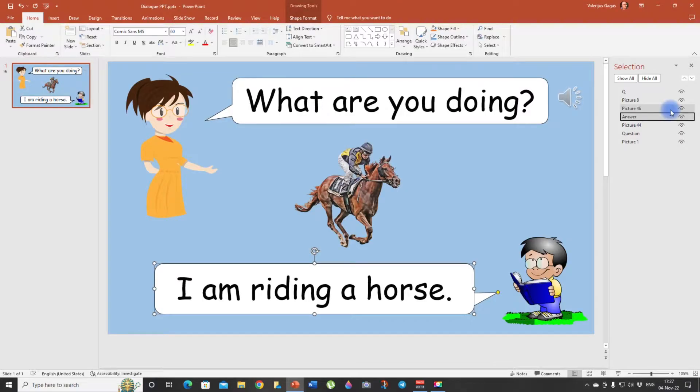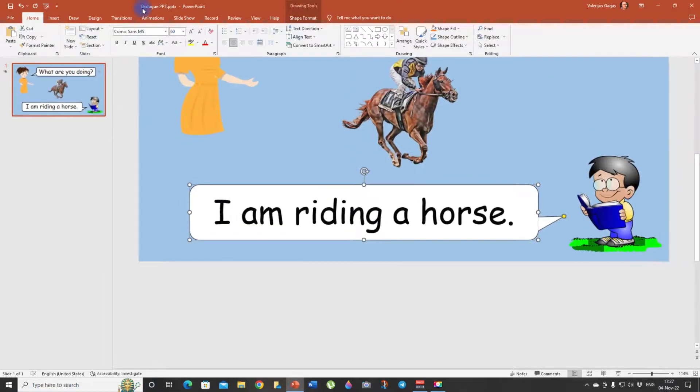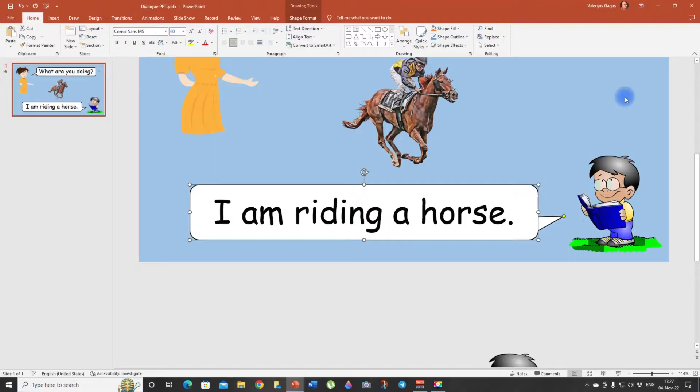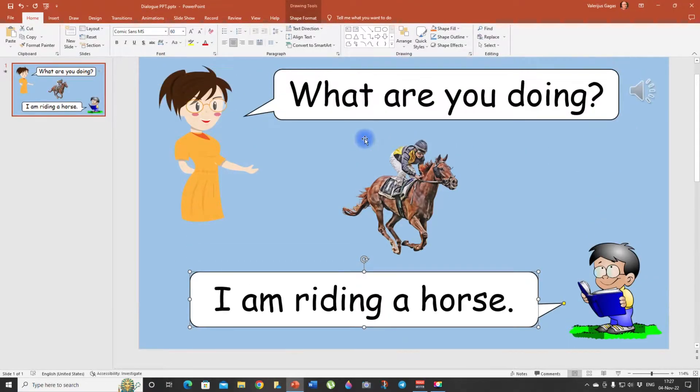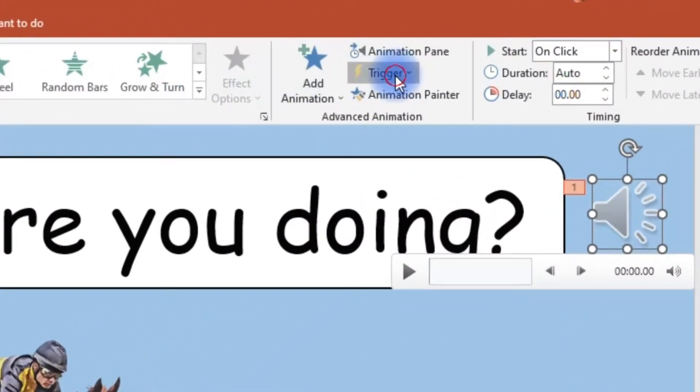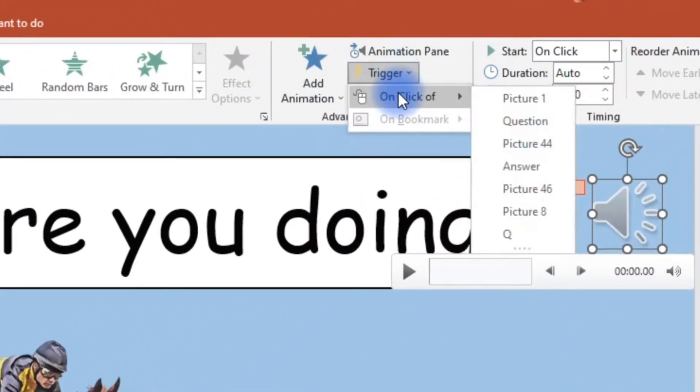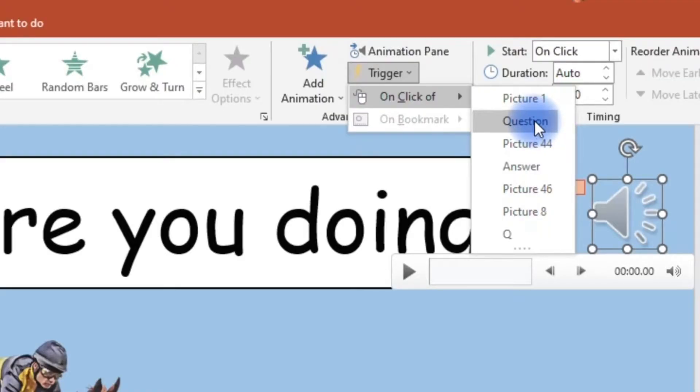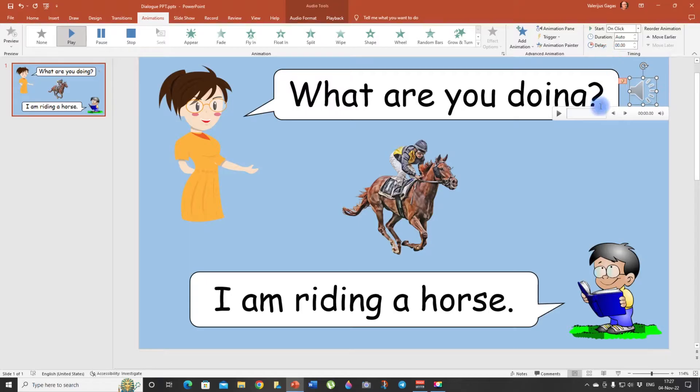Now we are ready. So again let's click on the audio icon. Animations, trigger, and on click of, you see we can choose a question. Boom. Ready.